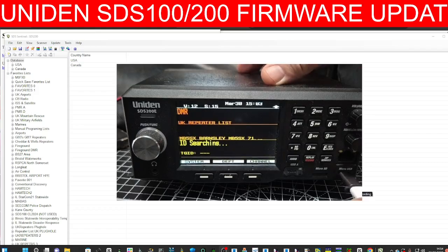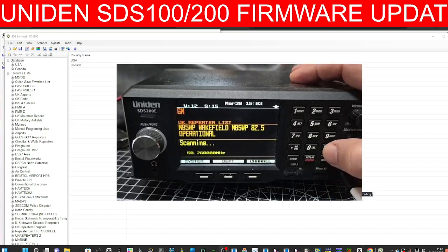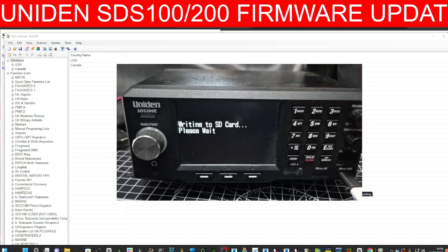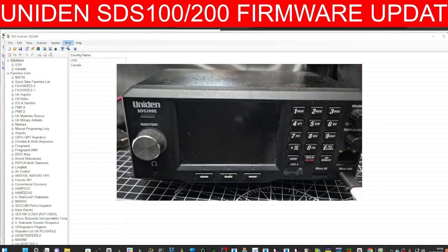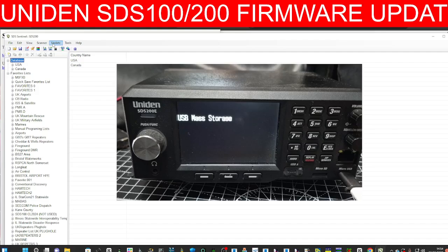Plugging into the micro USB and then press enter when it prompts me. Now I'm going to change the model to 200 like so and I'm going to click update.